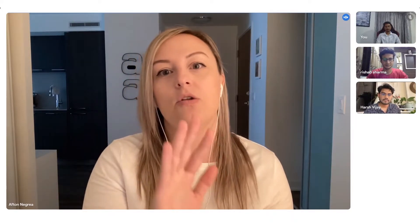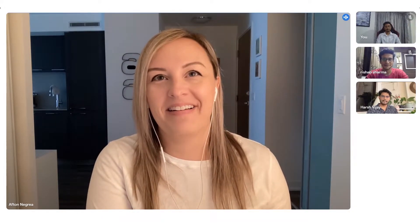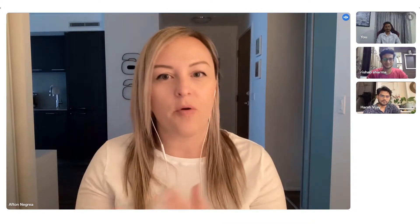A major one is being able to pull in the newly revised page as clients see it and toggle between the two versions. That is big. I don't like to catch clients out, but sometimes they'll ask for a revision, I'll do it, and they'll say 'I didn't ask for that.' I can say, 'If you go to version two, you'll see exactly what happened.' So it helps us be completely transparent about what was communicated and who was responsible for what.